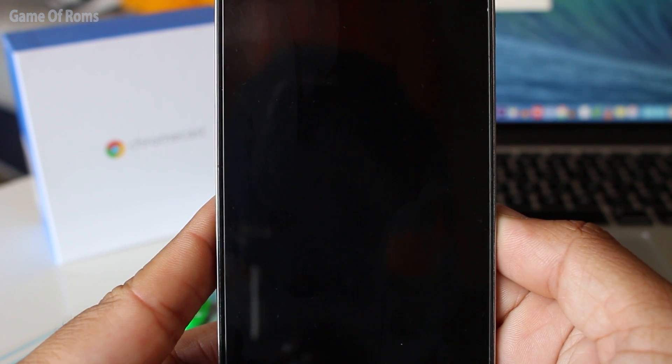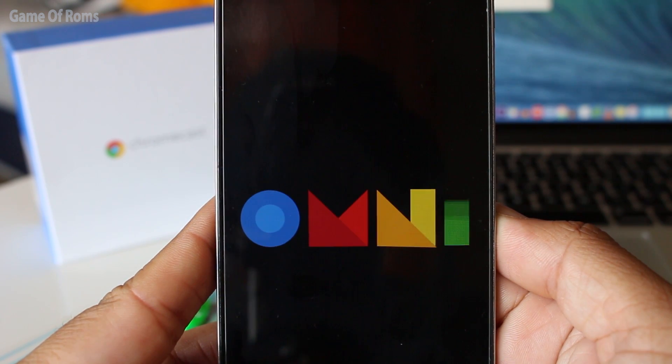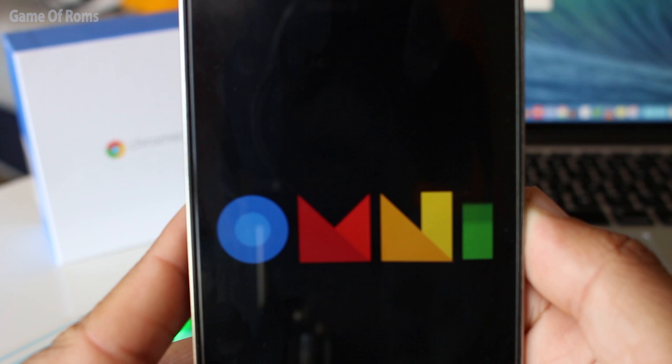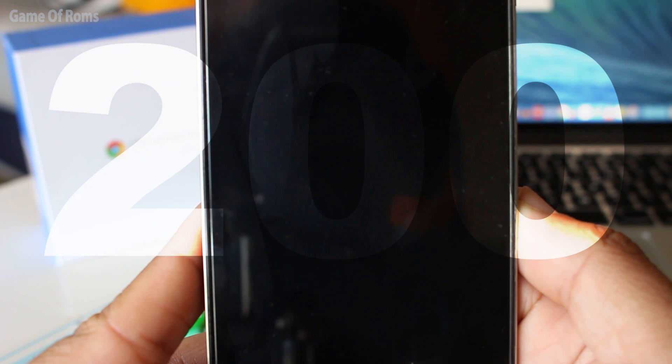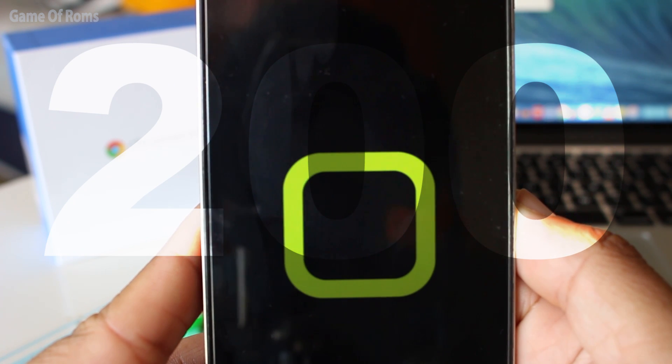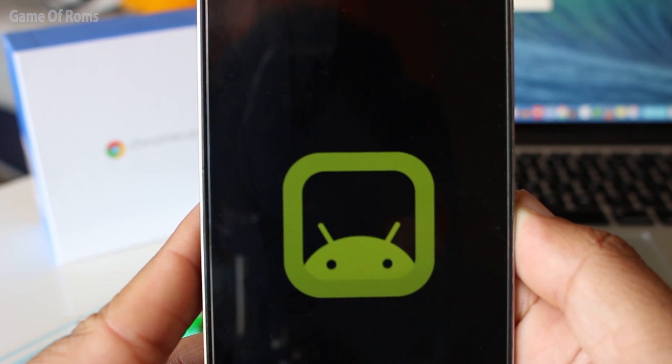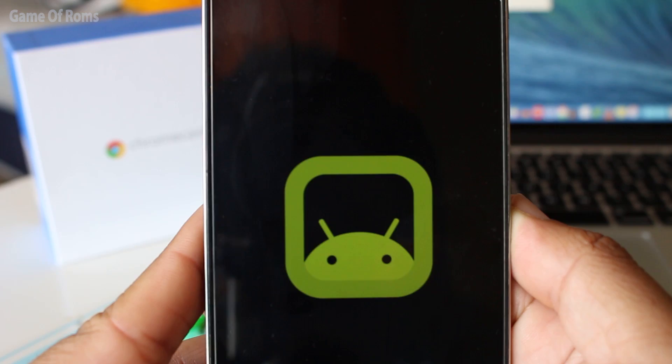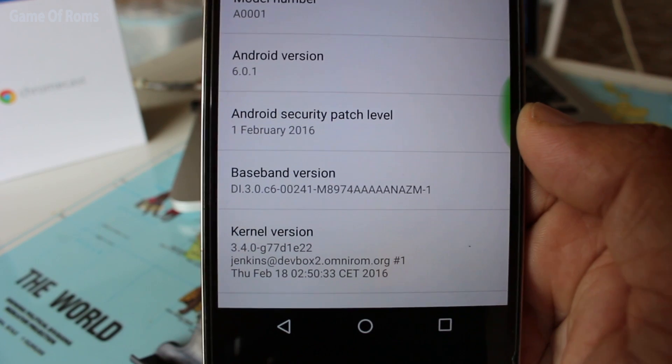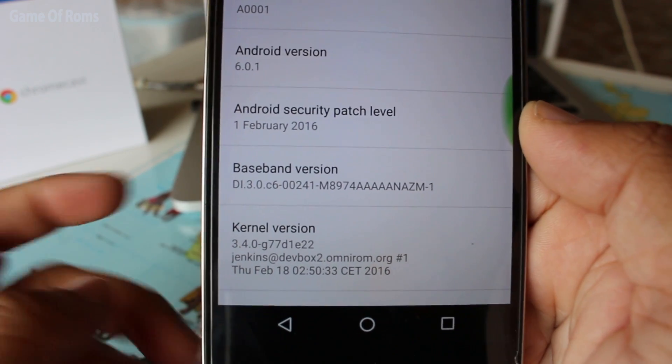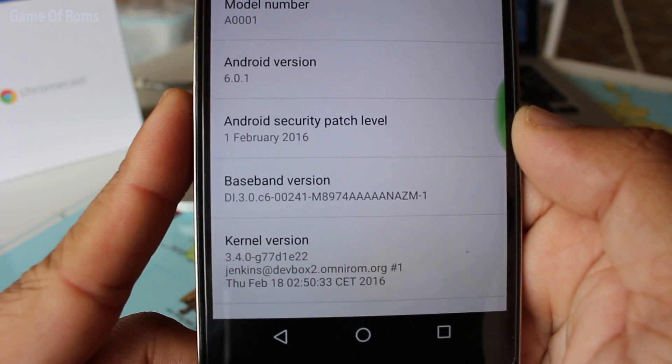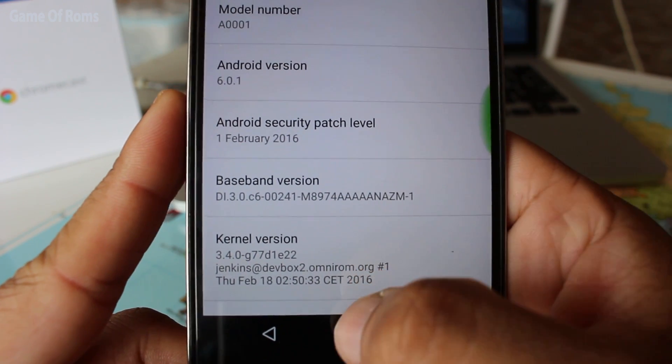What's up everybody and my fellow Roamers. First of all, thank you very much for 200 subscribers. The ROM I'm going to review today is Omni 6.0.1, which is an AOSP ROM with no skin over it.